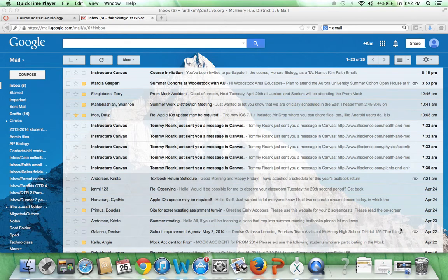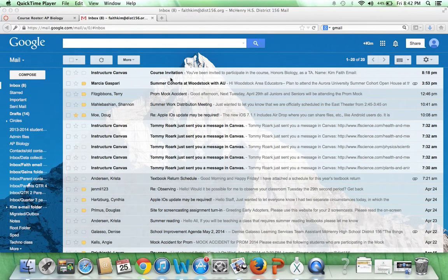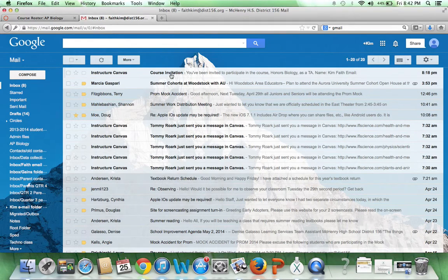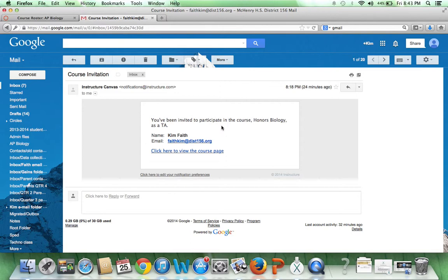Your teacher has been provided with your email address and will be sending you an invite through email. It should look something like this. In Canvas, you need to click on it and it says you have been invited to participate in the course. In this case, I have it set up for Honors Biology.